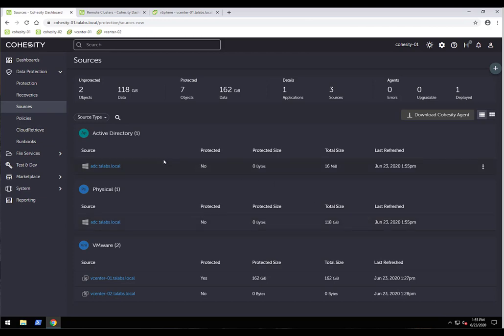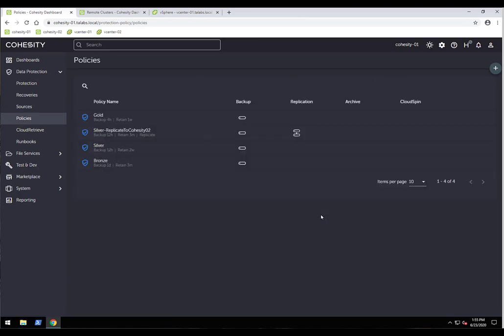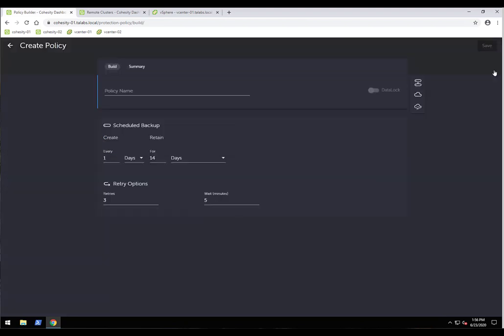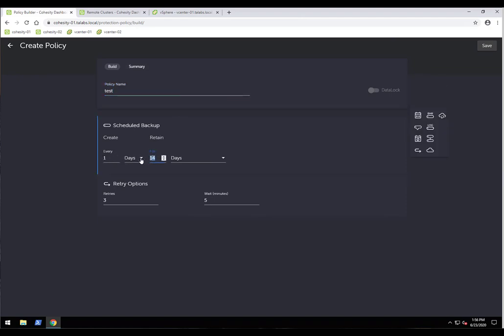Next, let's look at creating a policy. Clicking on Policies shows we already have a couple. Out of the box, you get silver, bronze, and gold policies. You can modify, edit, or delete them, and create as many custom policies as needed. I'll create a test policy to demonstrate. I'll set dailies for 30 days retention.